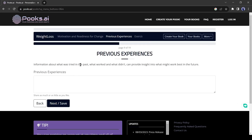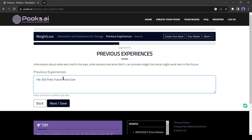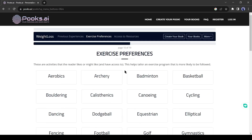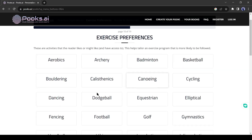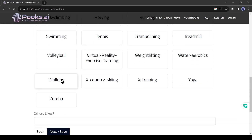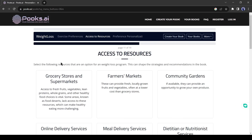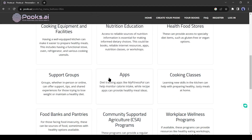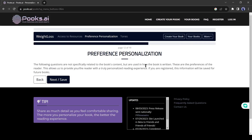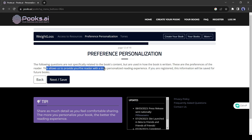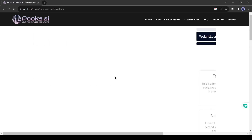On the next page, share the previous experience of your reader if any. If your reader didn't try any weight loss program, then simply write 'none.' On page number 10, you have to select the exercises your reader usually does. If your reader doesn't usually do any exercises, then leave it blank. Now you have to select the resources your reader has — whether they usually buy medicine, groceries, or nutrition products. I always suggest filling in the information after reading the instructions. Hit the next button to go to the next page.